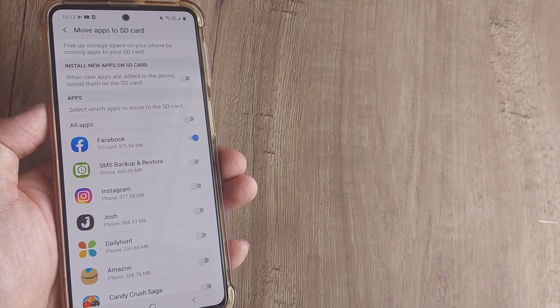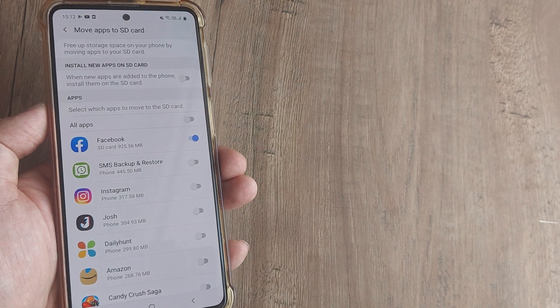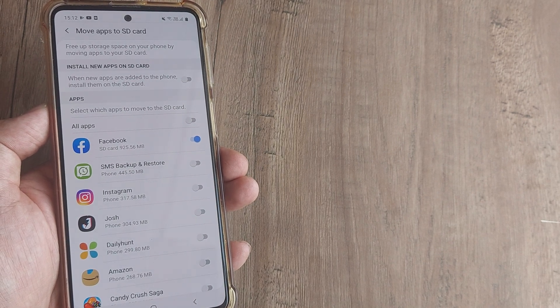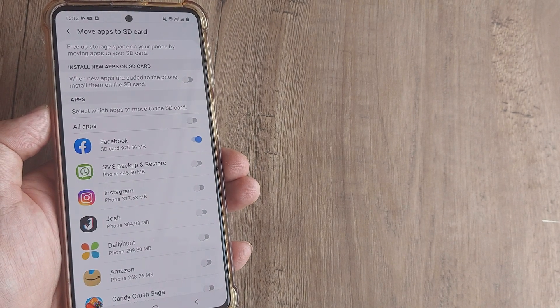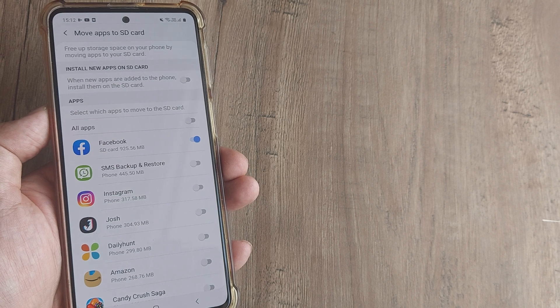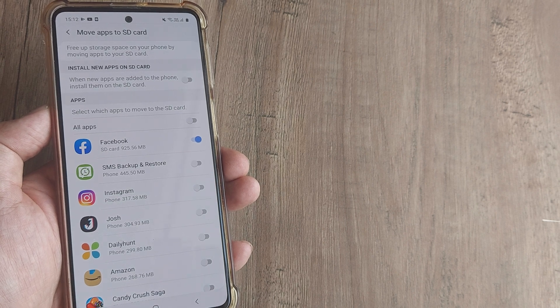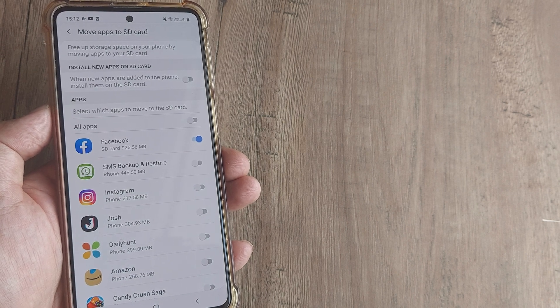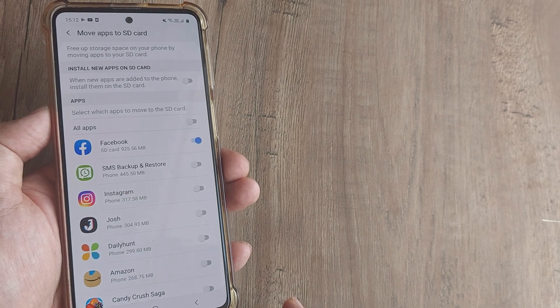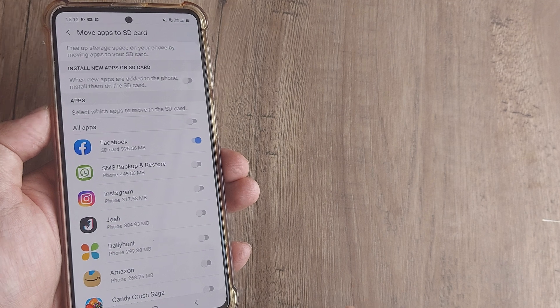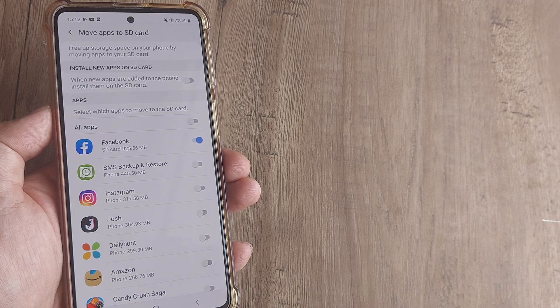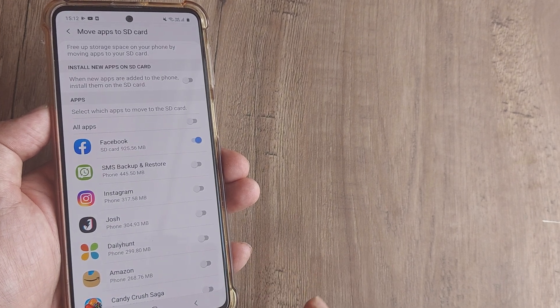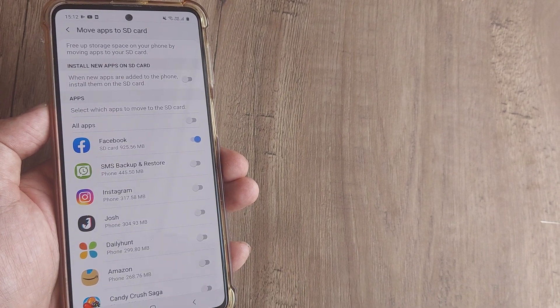Please note that many of these operations may not be possible on a Redmi or other device. You need to have a different device and a different set of instructions for doing all of this. We'll look at how we can achieve this on different devices. This is especially for Samsung M31s.